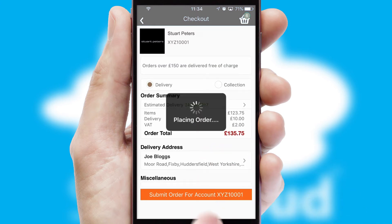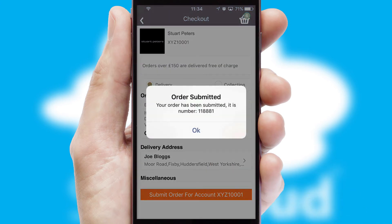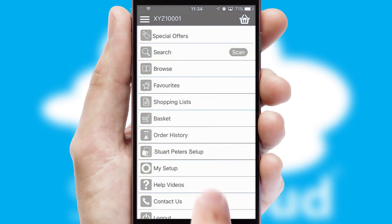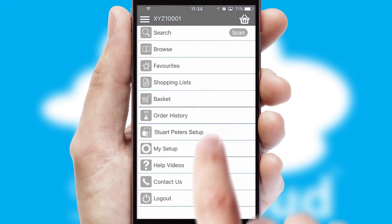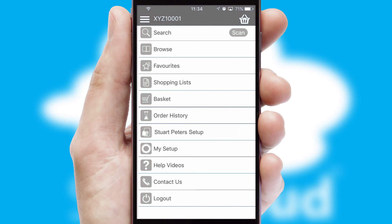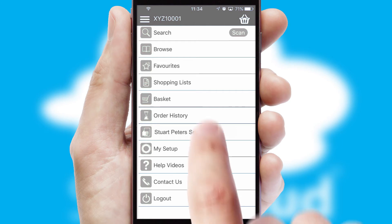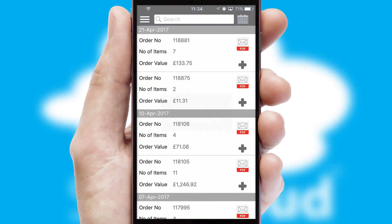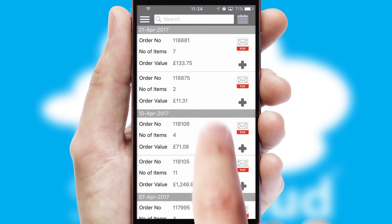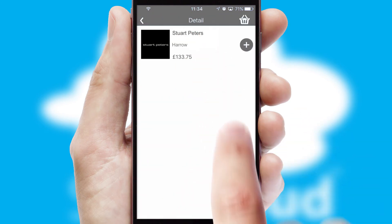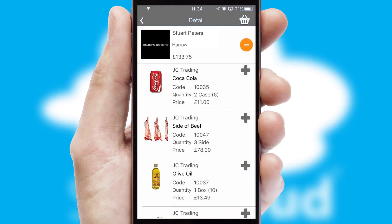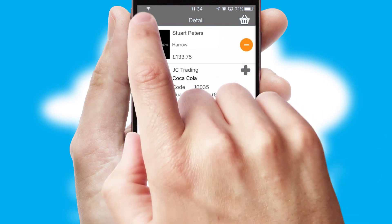Finally, after submitting the order, you and your customer will receive a PDF confirmation and the order is imported into your ERP system. A full and complete order history is available in the app and, for time-saving purposes, you can even reorder from previous ones.